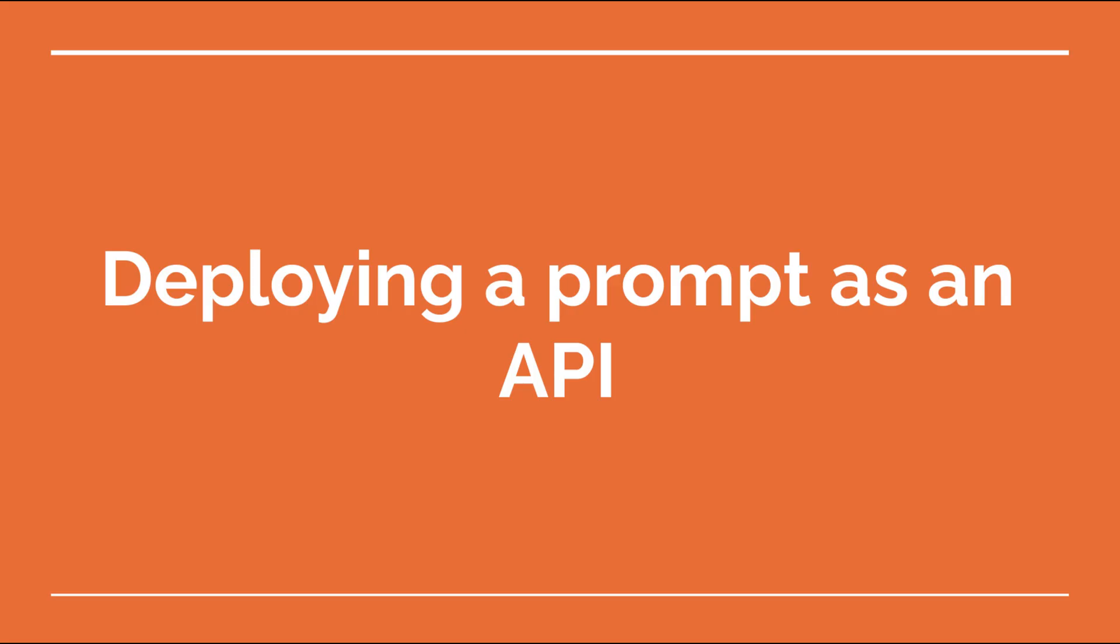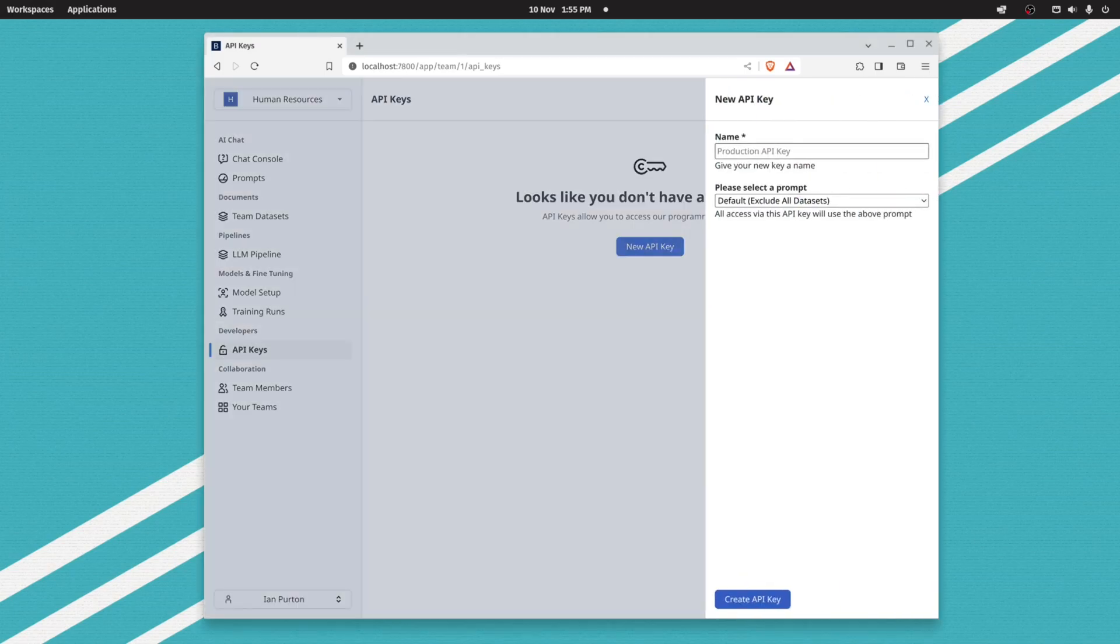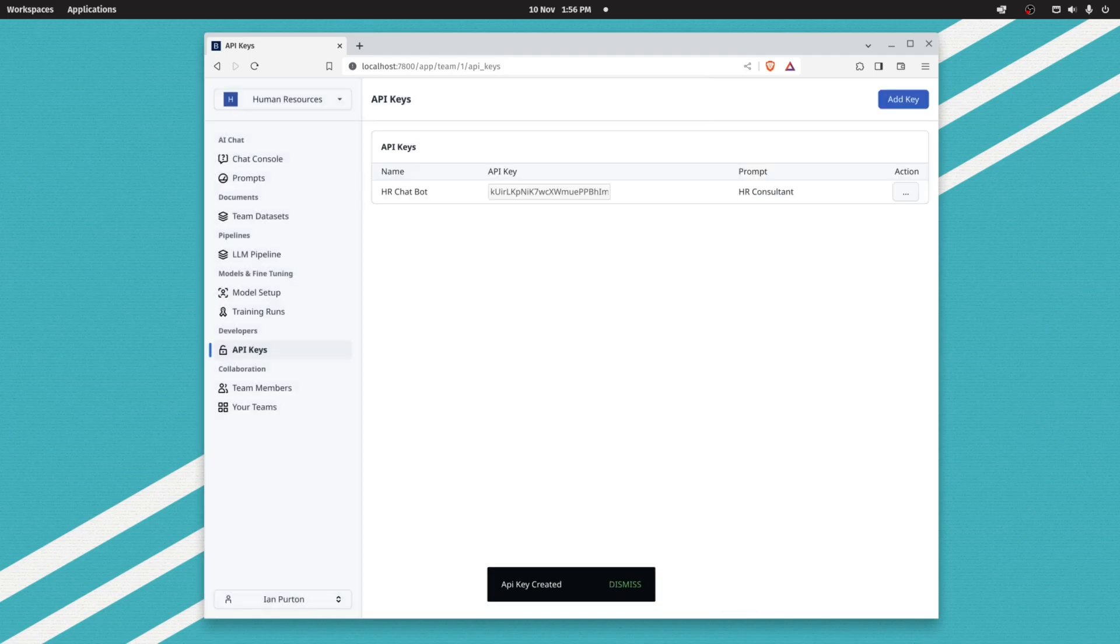Once you've created a prompt and attached datasets to it, you can then create an API key so that people can access your prompt programmatically and create things such as chatbots.